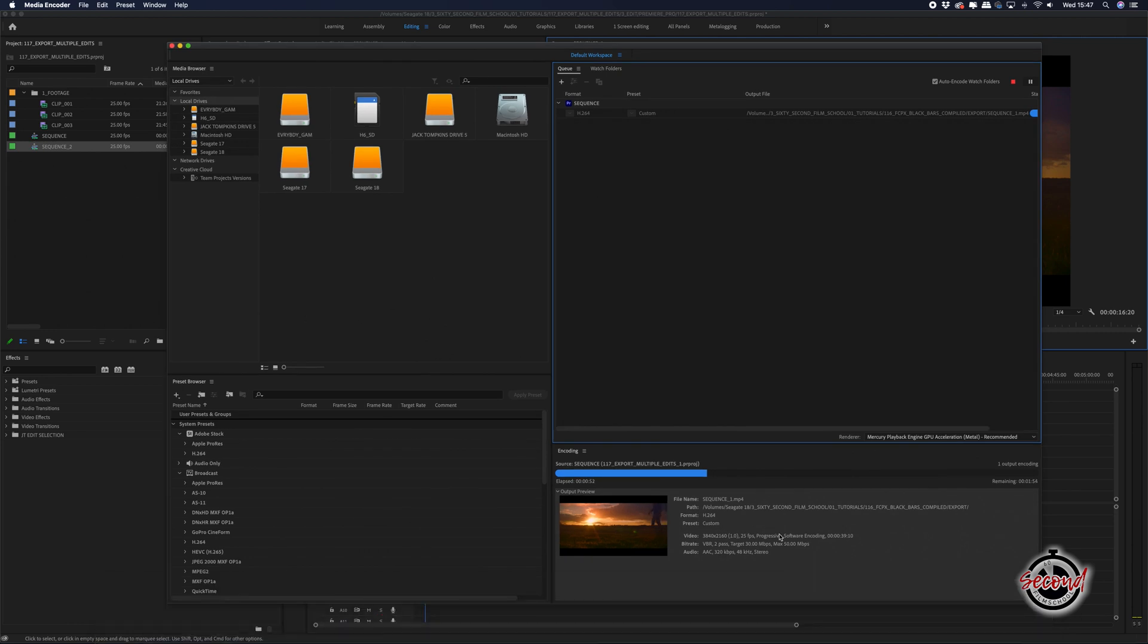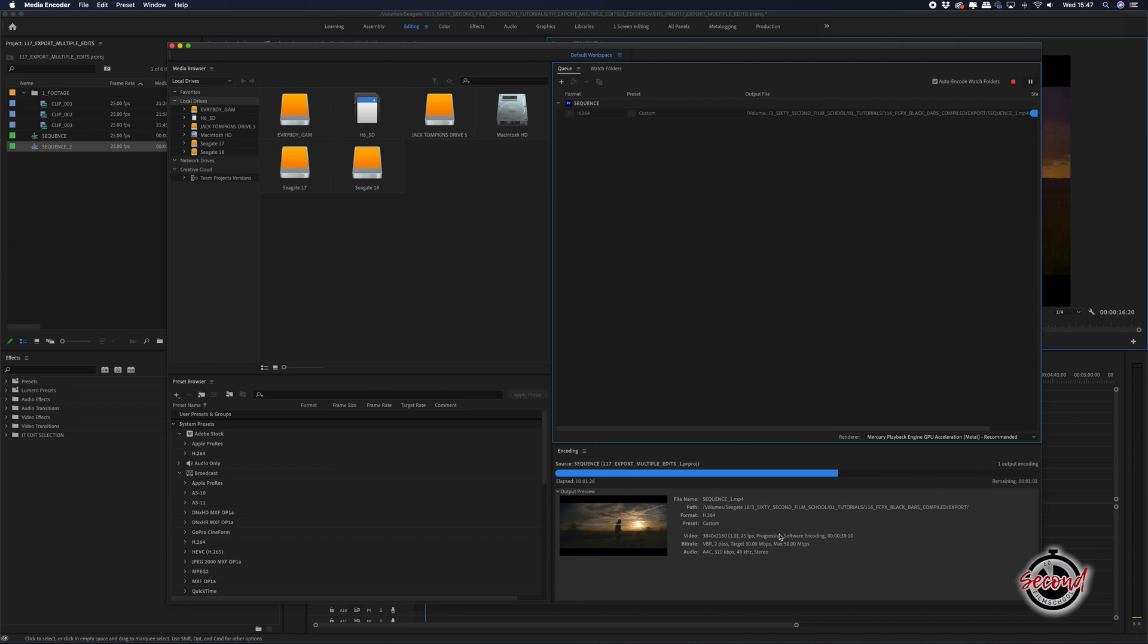As with any project, make sure to check through your exported video to make sure it's exported correctly. Very occasionally, Media Encoder can have issues.